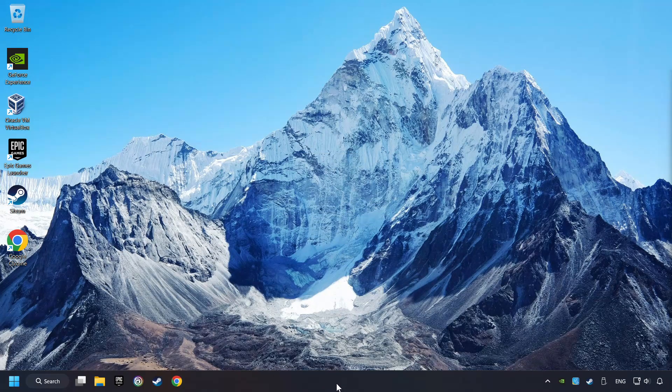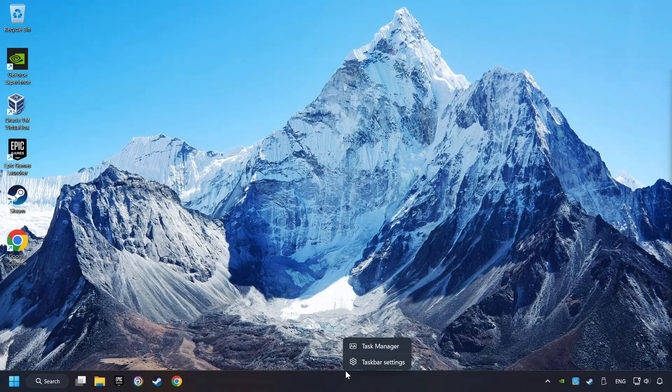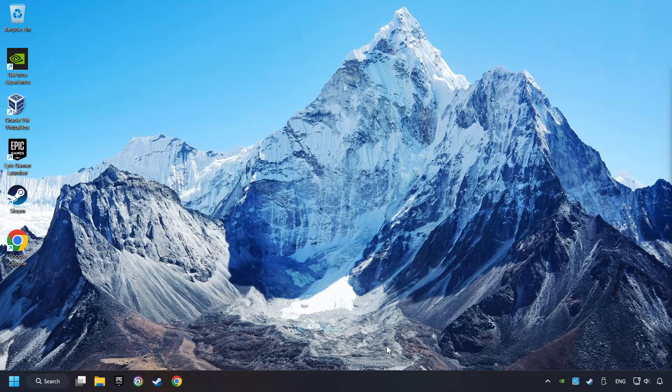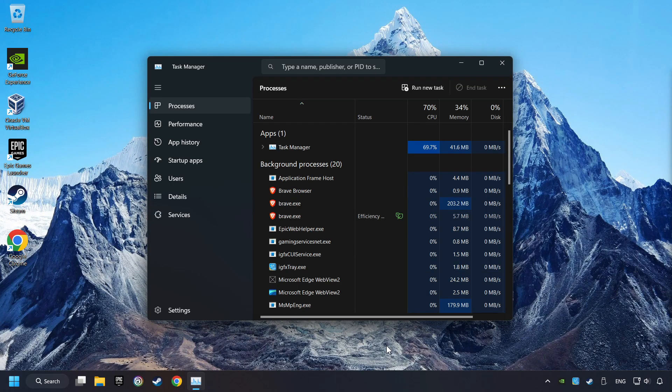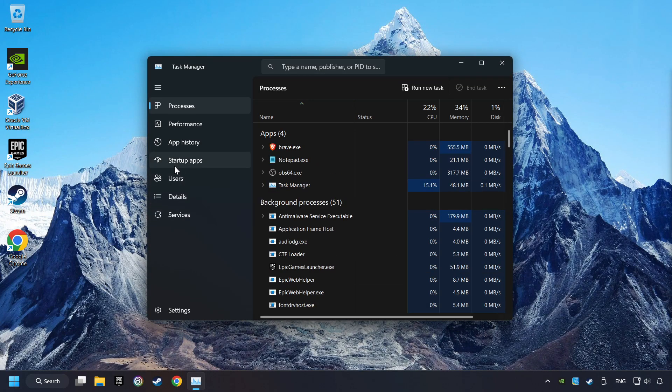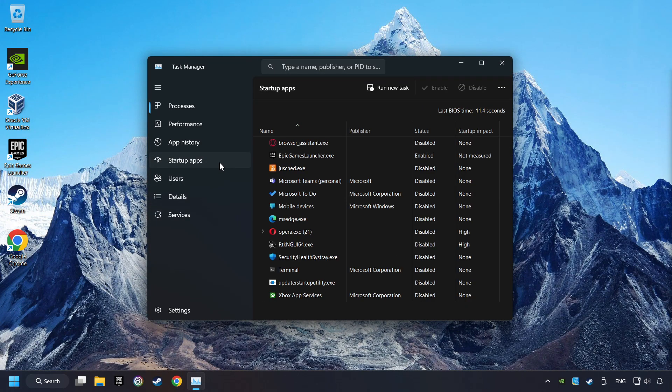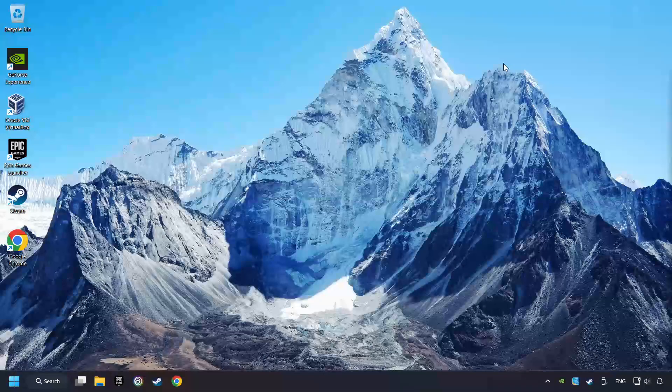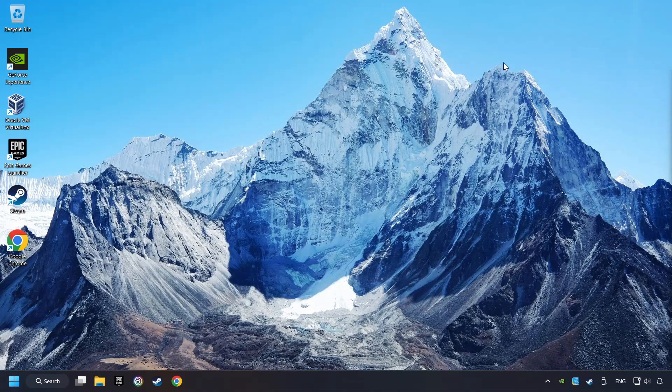Right-click on the taskbar and open the Task Manager. Then click on the Startup Apps. Disable those apps, the ones that you don't use very often. And then close the Task Manager and restart your computer.